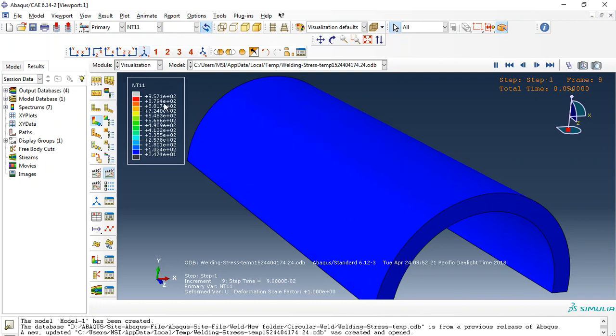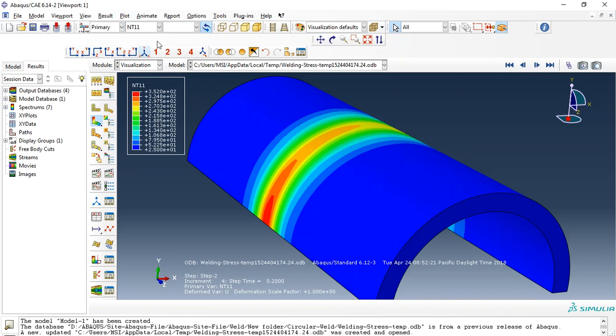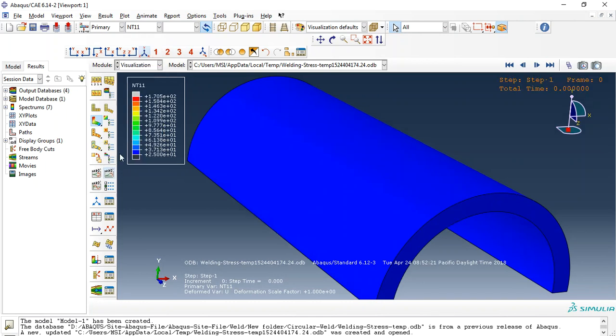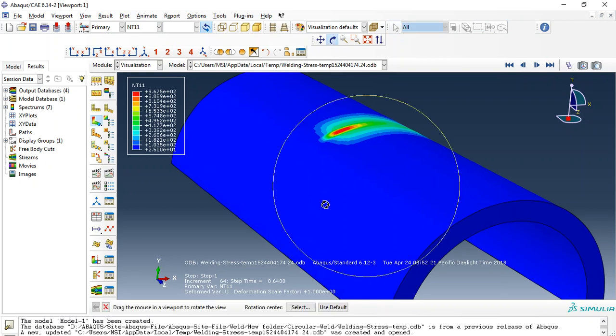Nodal temperature, you can see the nodal temperature here. Or, you can see nodal temperature.